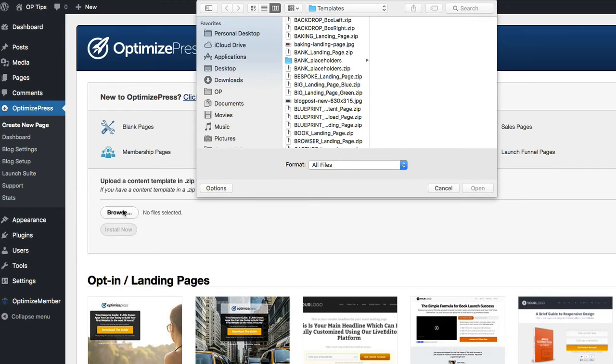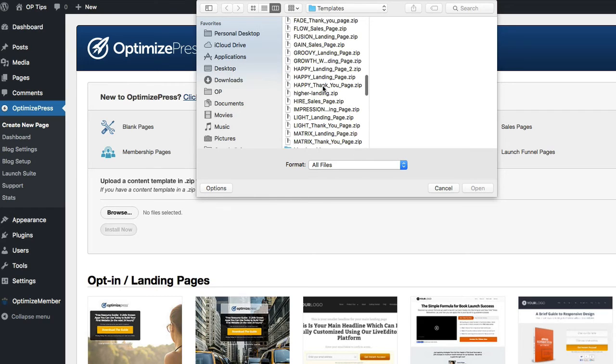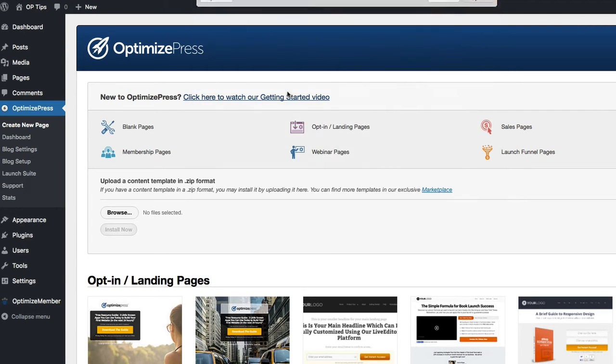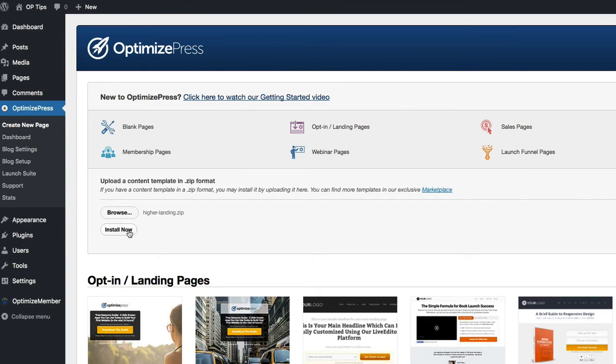We click on browse, then we navigate to where our template has downloaded to. You have to remember where that is. Then we can double-click that, and from here we click Install Now.